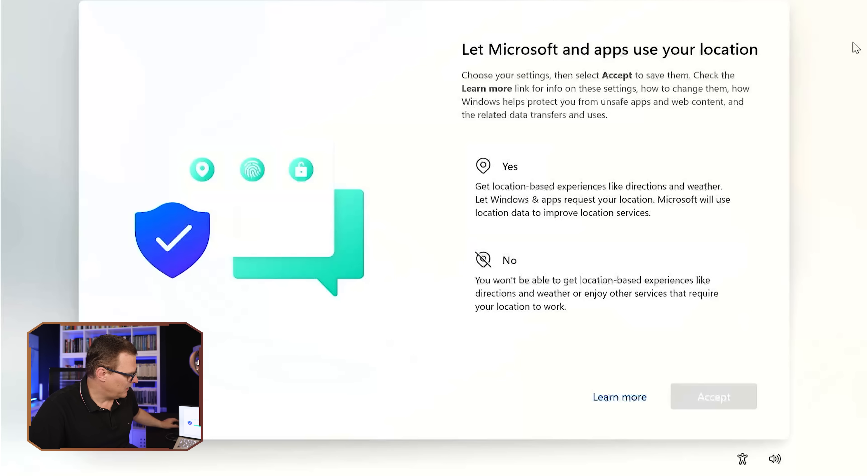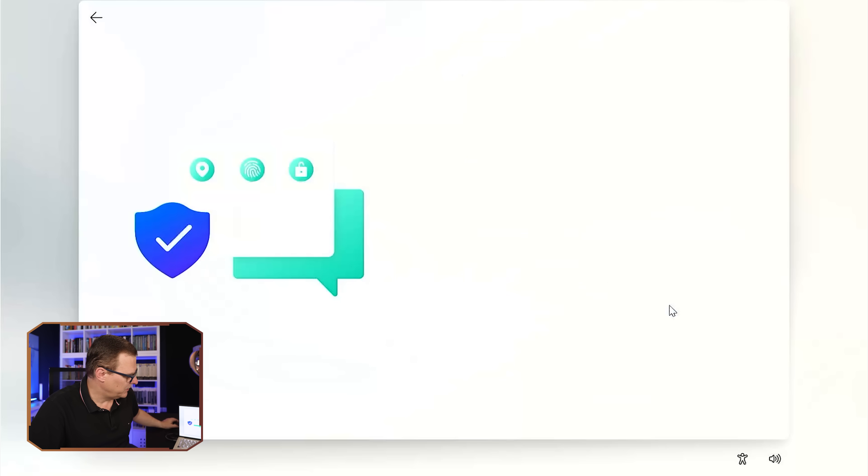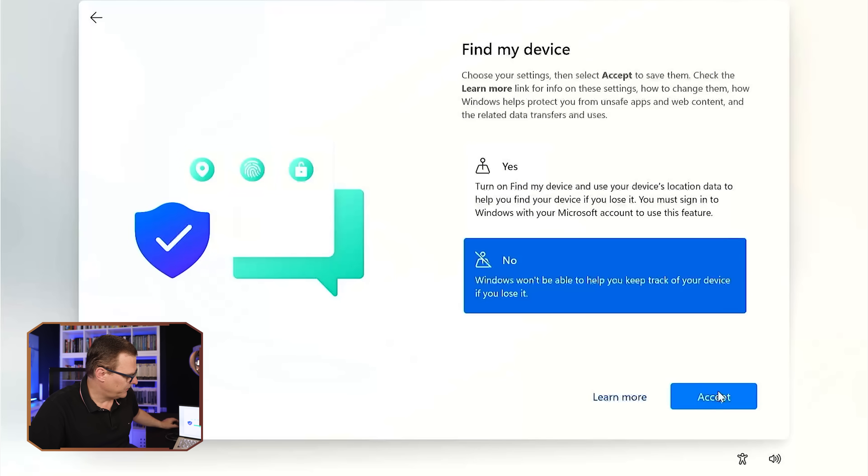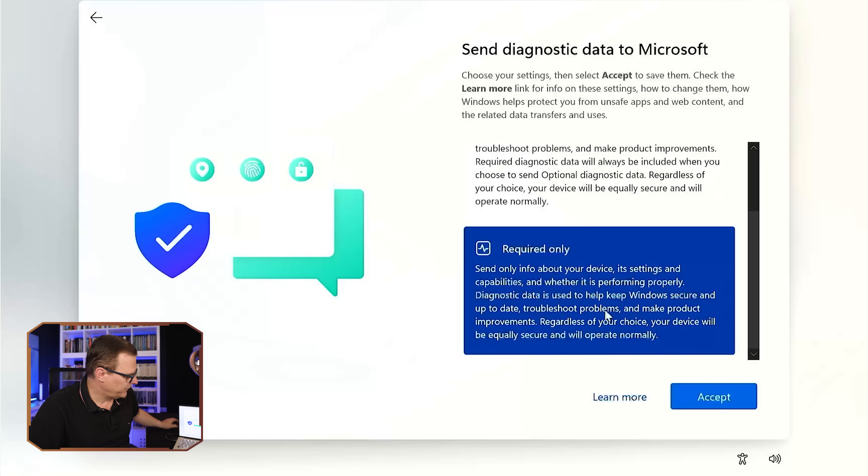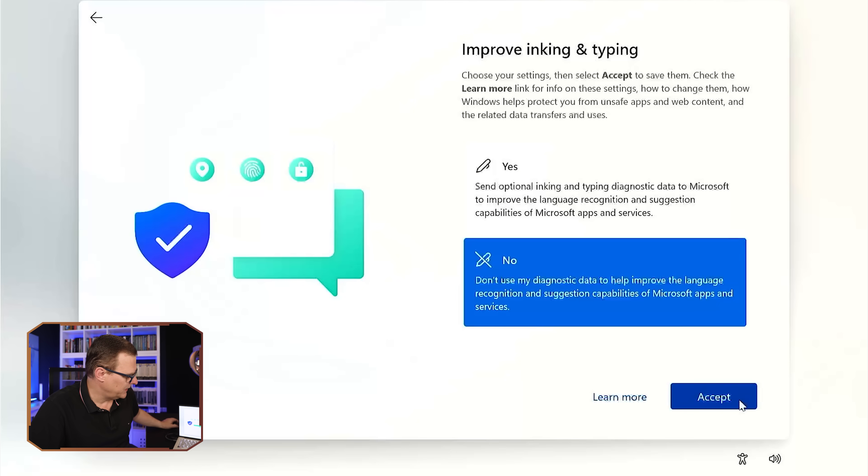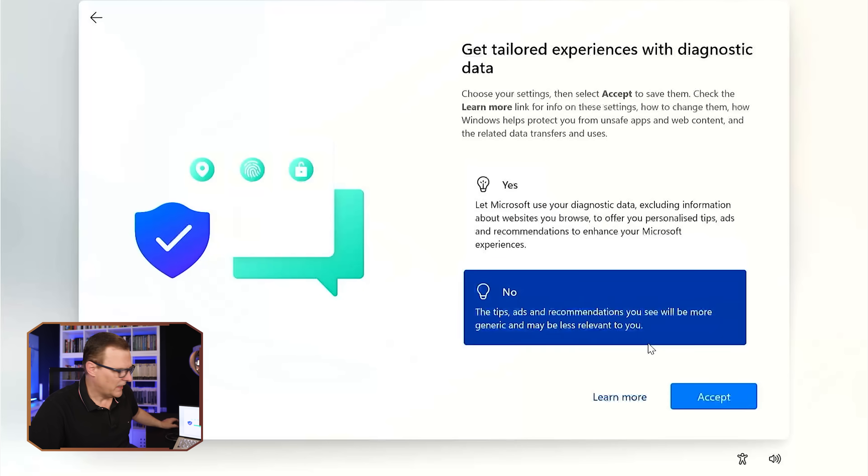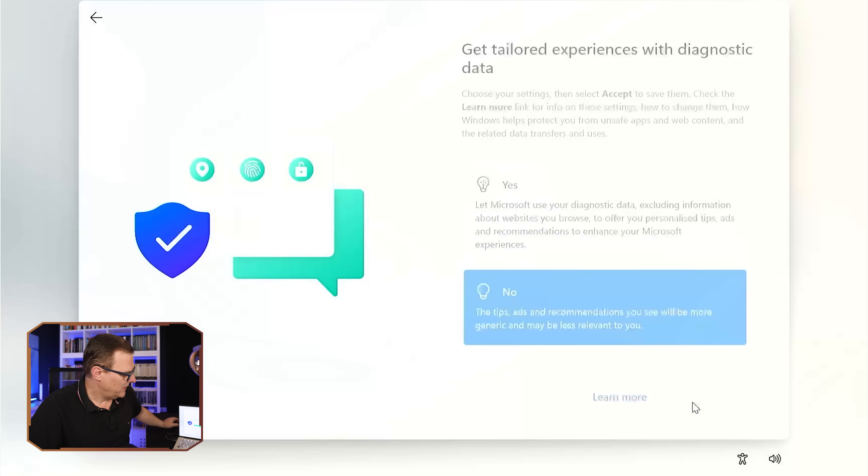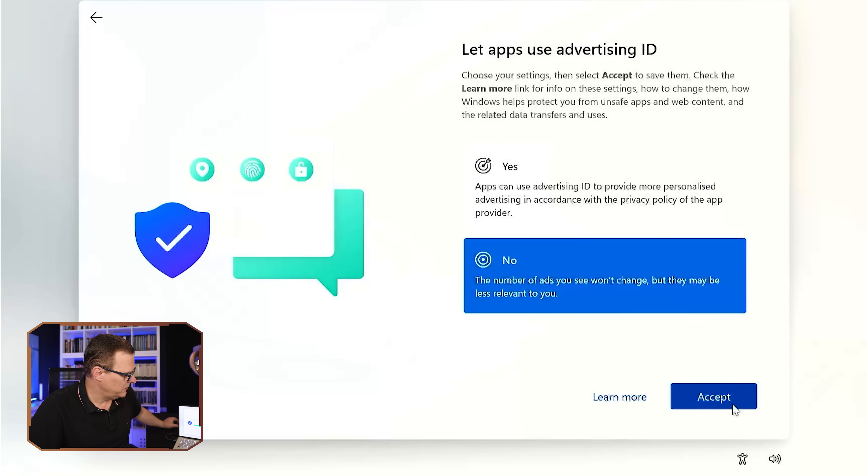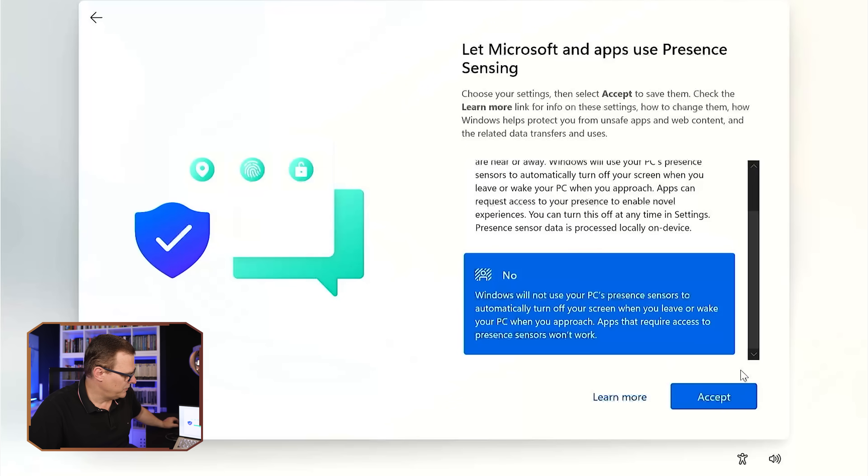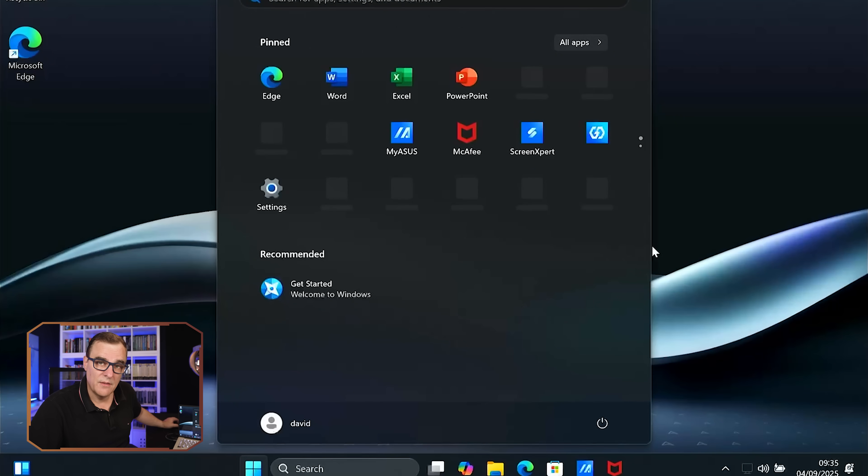I'm now asked to set up stuff like locations. I don't wanna do that. I don't wanna set up Find My Device. I don't wanna send diagnostic information to Microsoft. I don't wanna improve inking and typing. I don't wanna get a so-called tailored experience with diagnostic data. I don't want Microsoft tracking me. I don't wanna use an advertising ID. I'm gonna say no to presence sensing. And there you go, I'm now logged in to Windows.